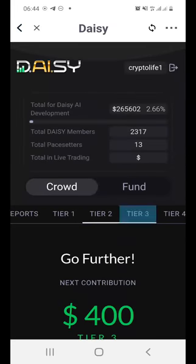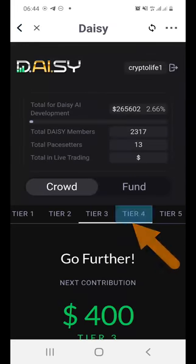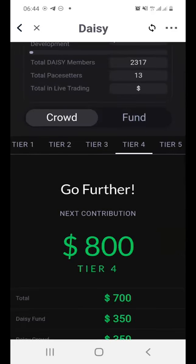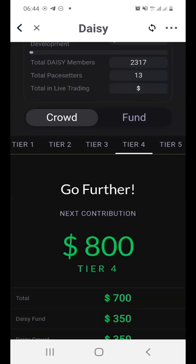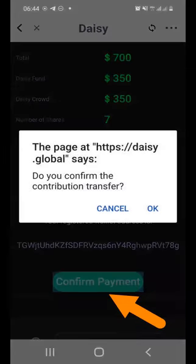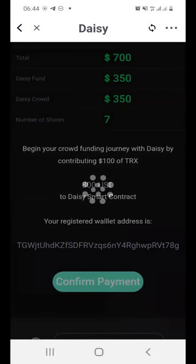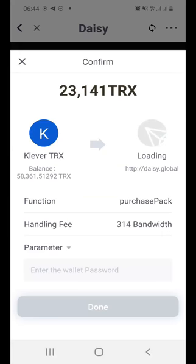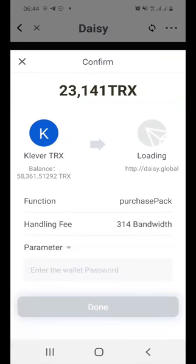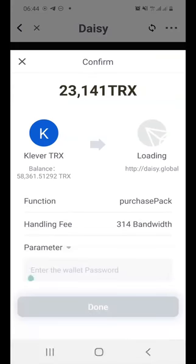Now if I scroll across and go to Tier Four, it says 'Go Further' — it wants me to go further. So I can go further, no problem. Let's do exactly that: Confirm, OK. Again we just need to enter our password, so you would enter your password on your side as well.